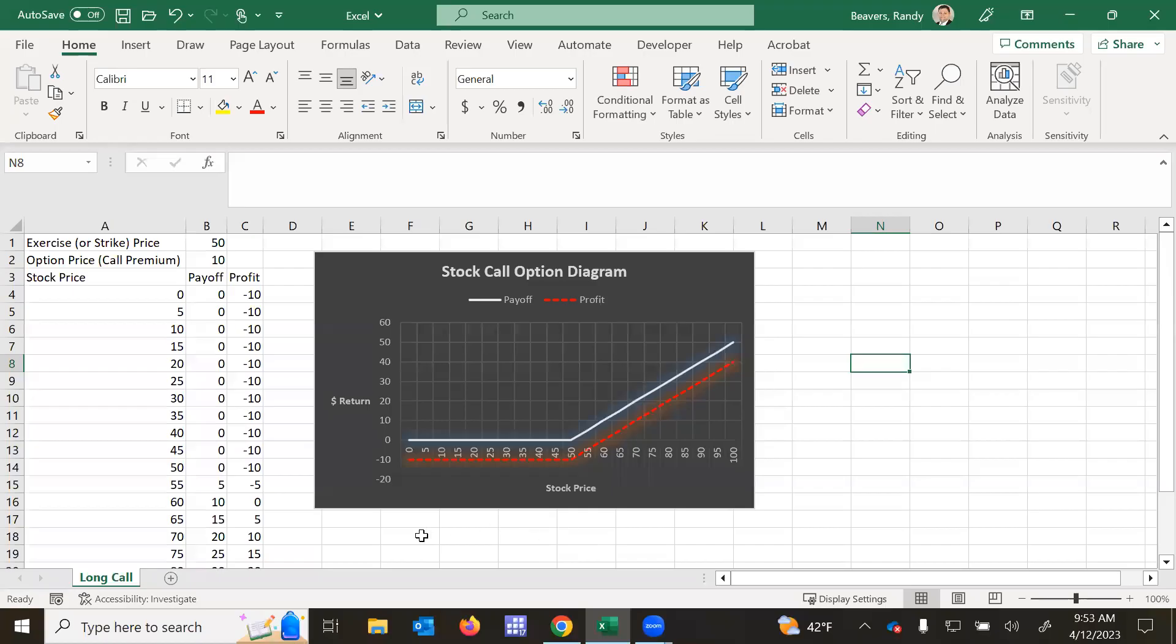So in today's video, I want to talk about going long on a call option and then describing how to create an Excel payoff and profit diagrams.